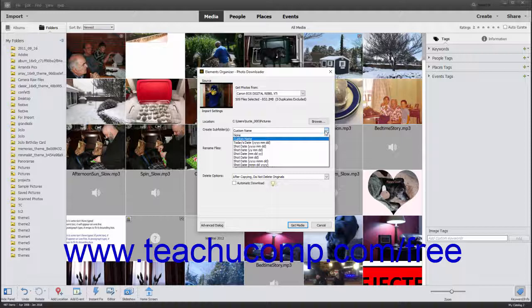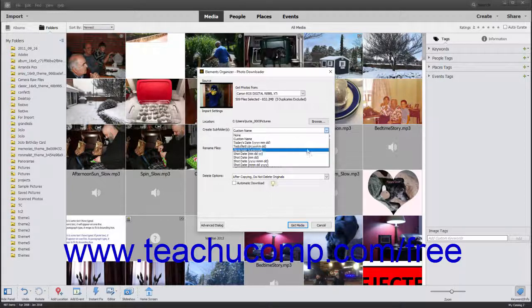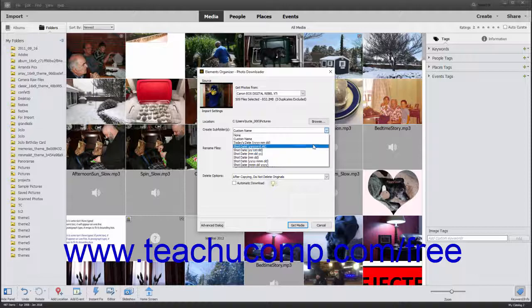You can also choose Today's Date in a 4-digit year, 2-digit month, 2-digit day format from the drop-down menu to use today's date for the subfolder name, or you can select an alternate date format based on one of the shot date choices shown in the drop-down menu.